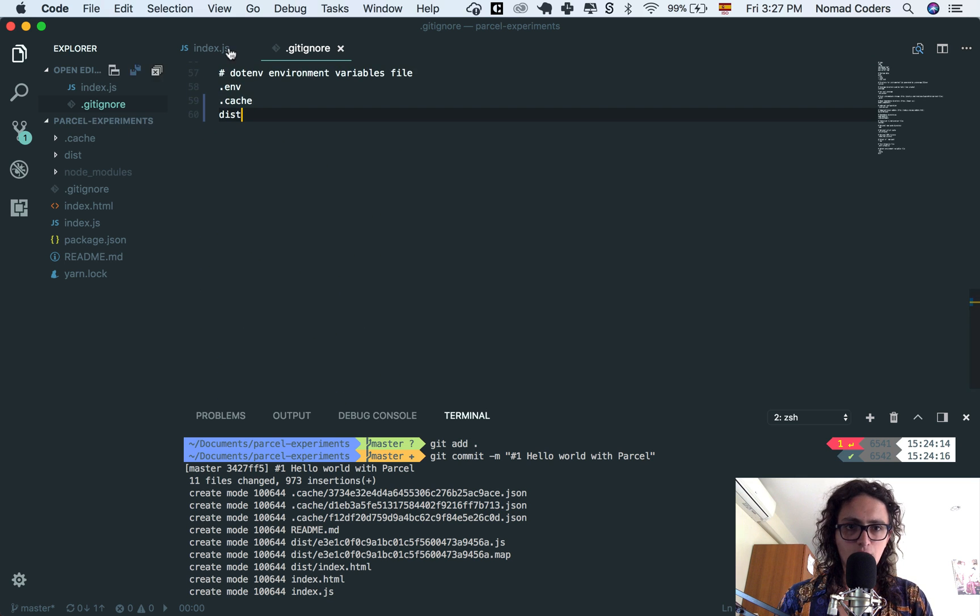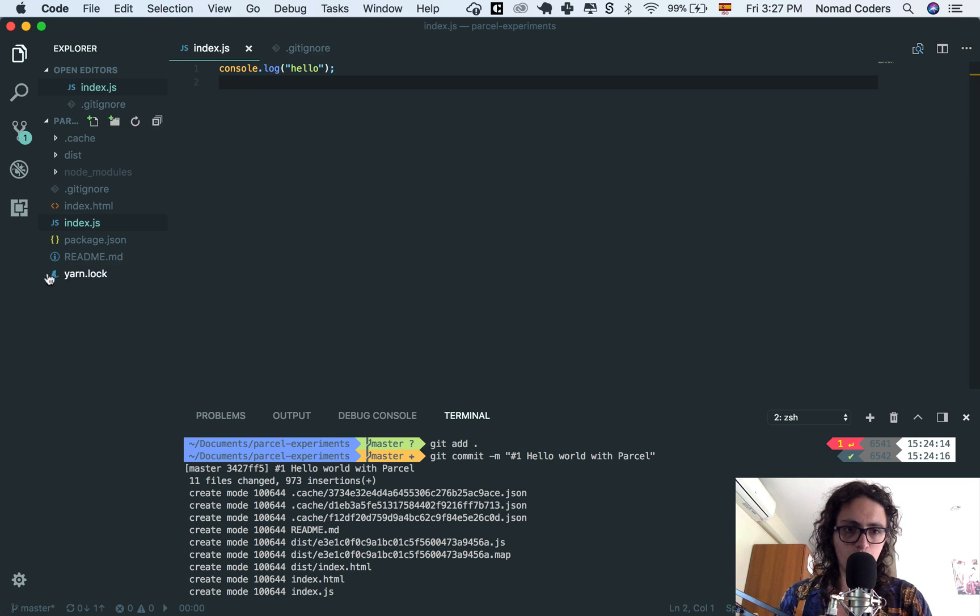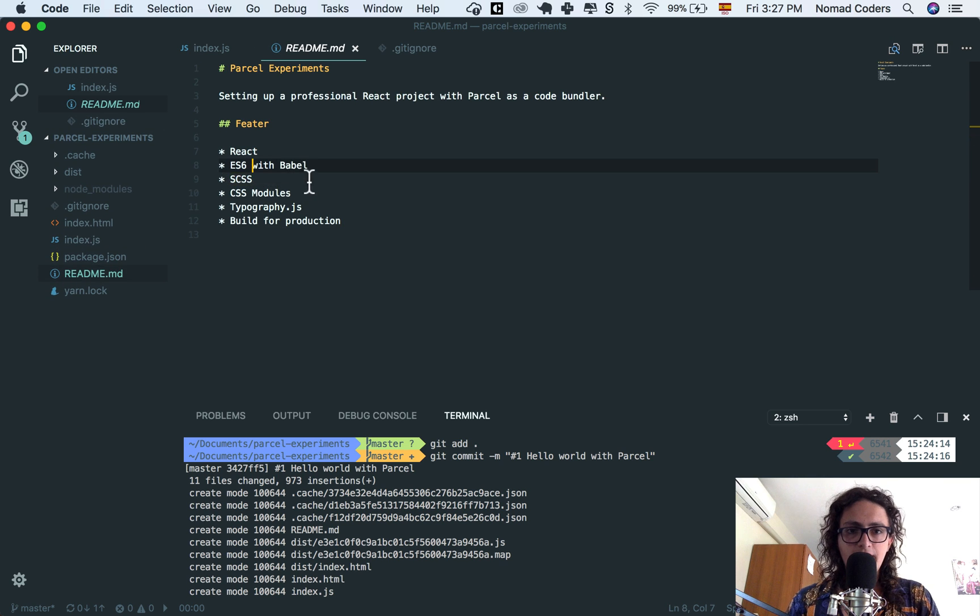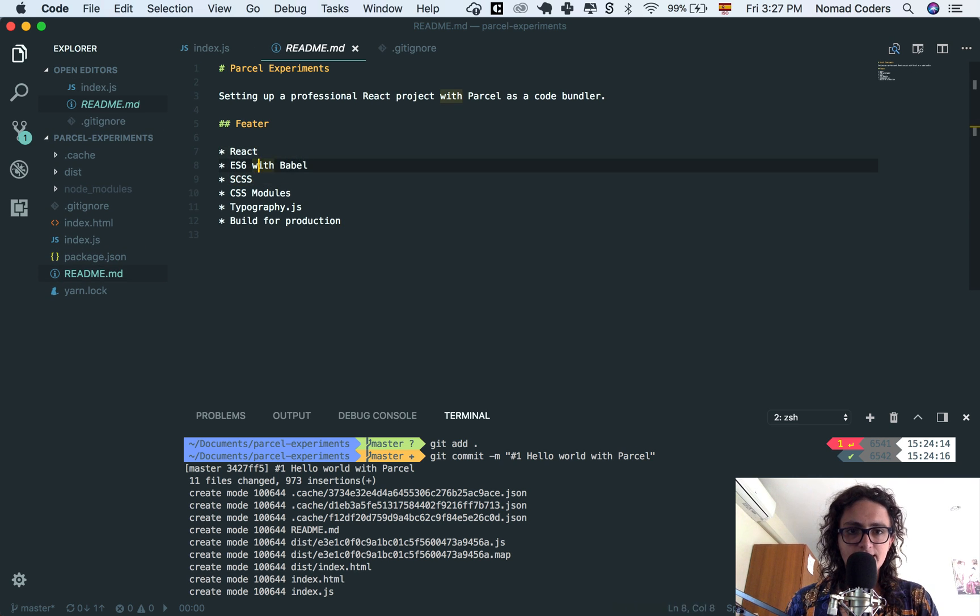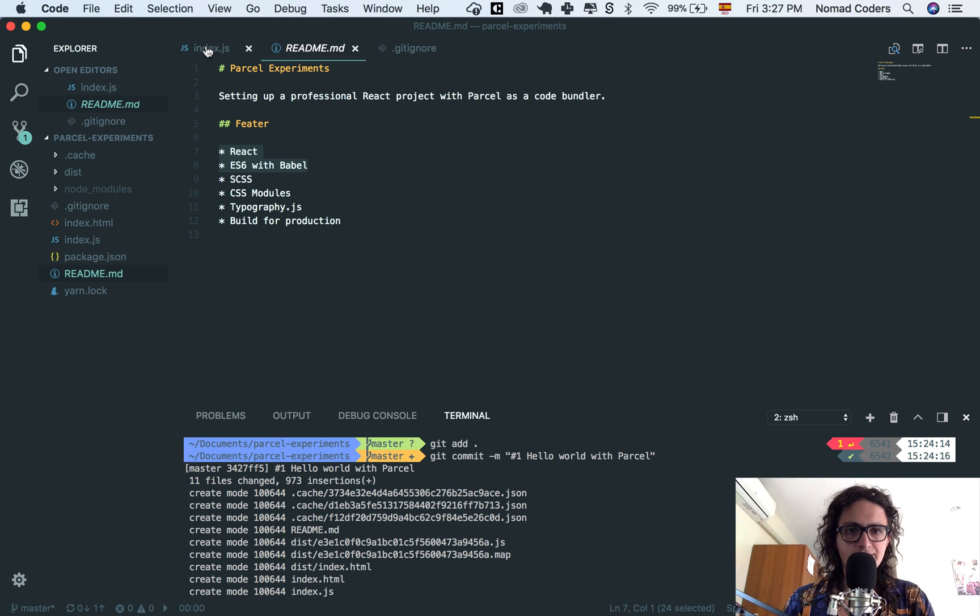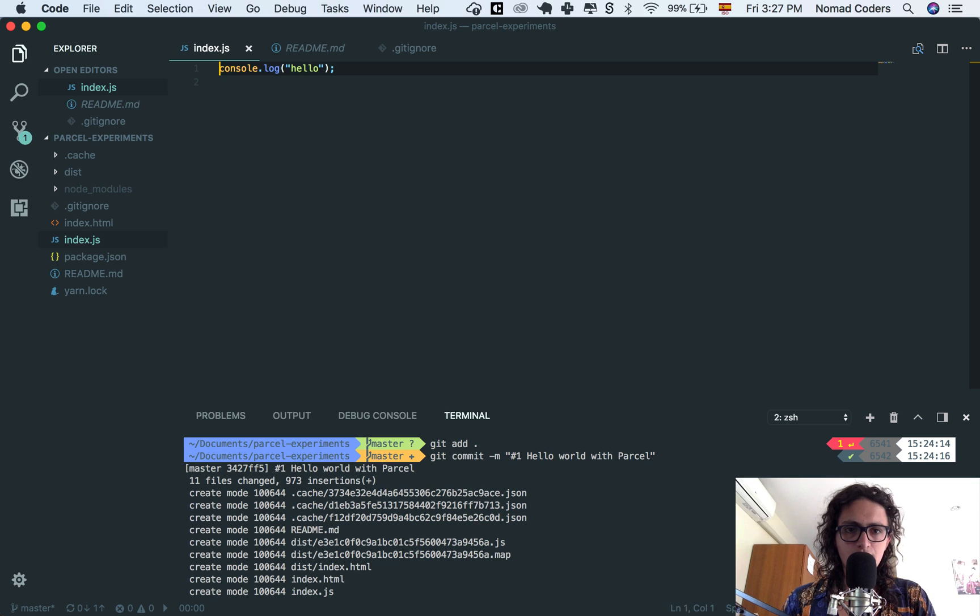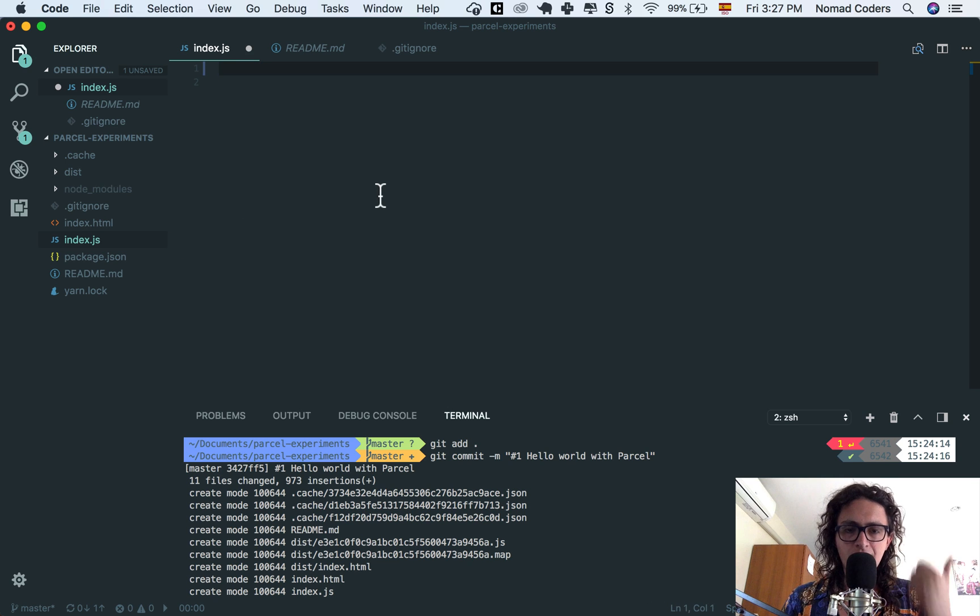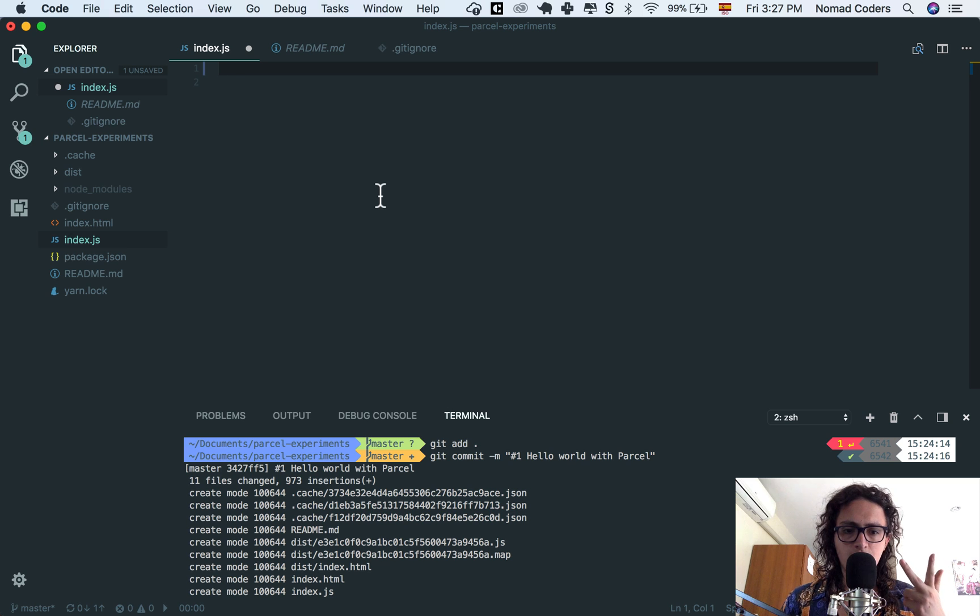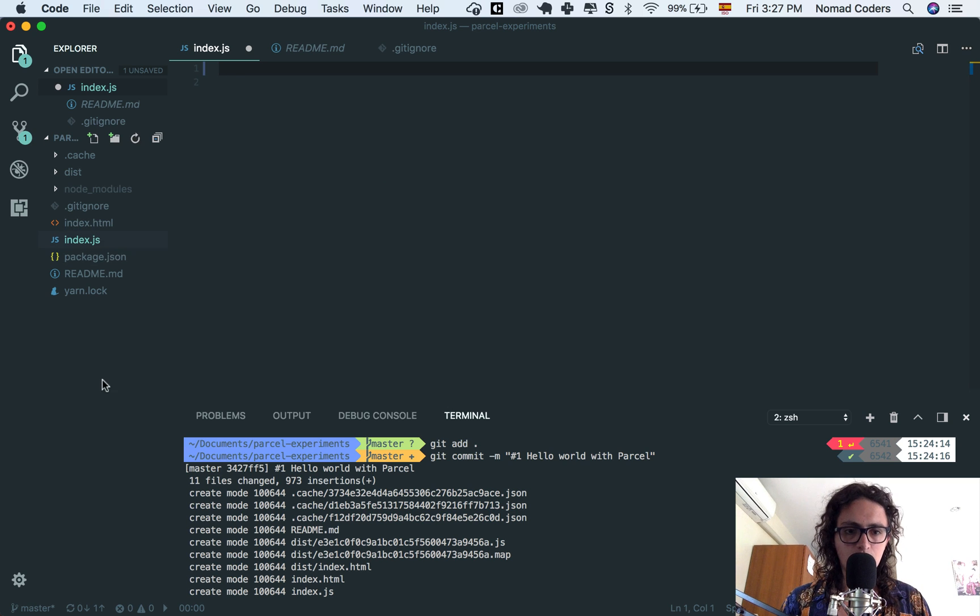Let's do the first two, React and ES6 with Babel. So here, what we need to do is first of all, render a component, second of all, call it with React, and third, render it with a React DOM.